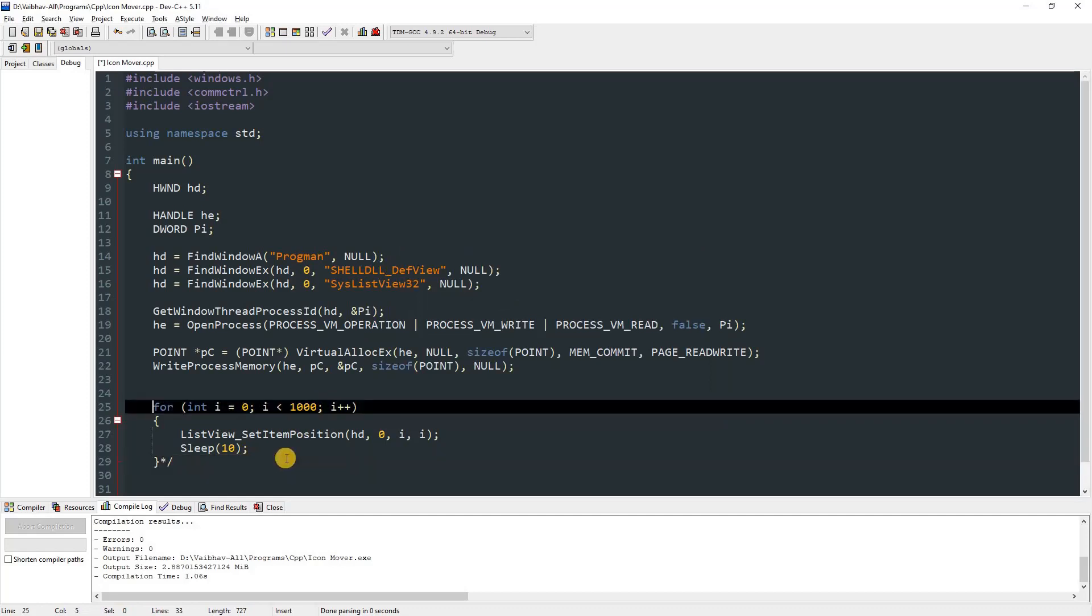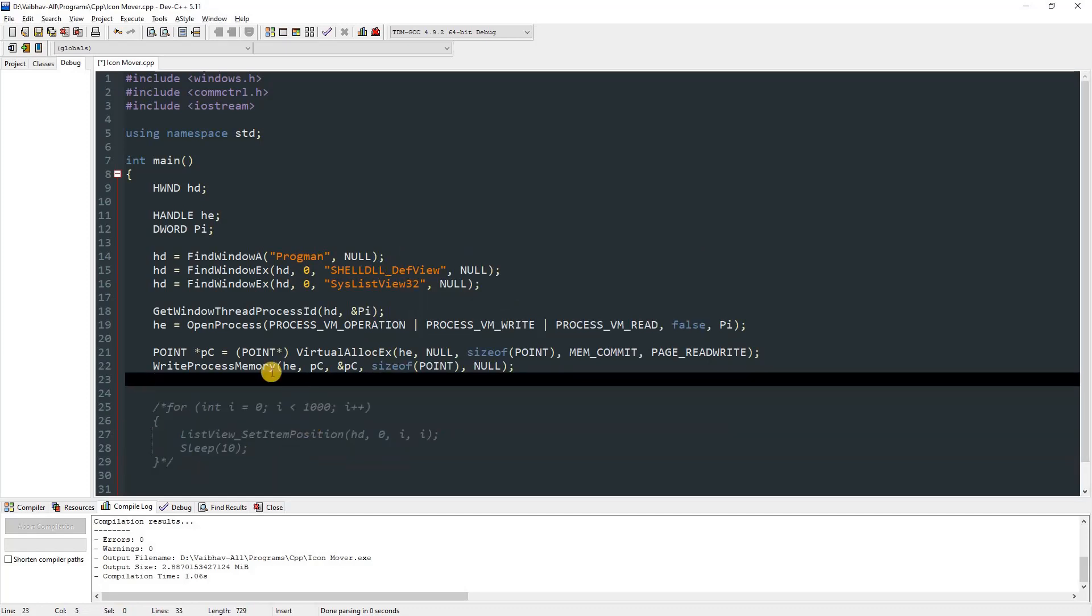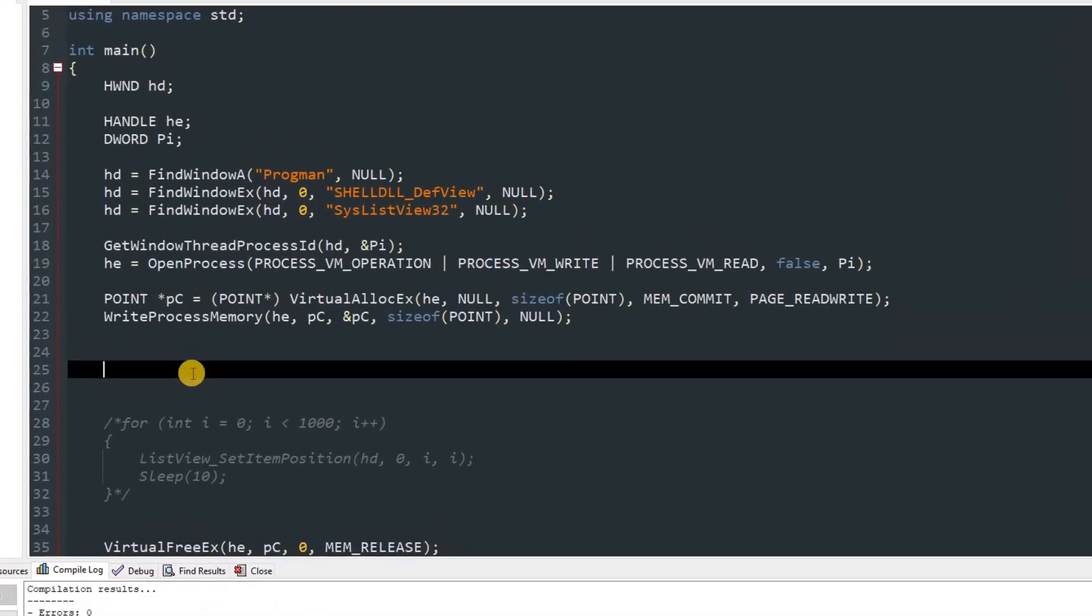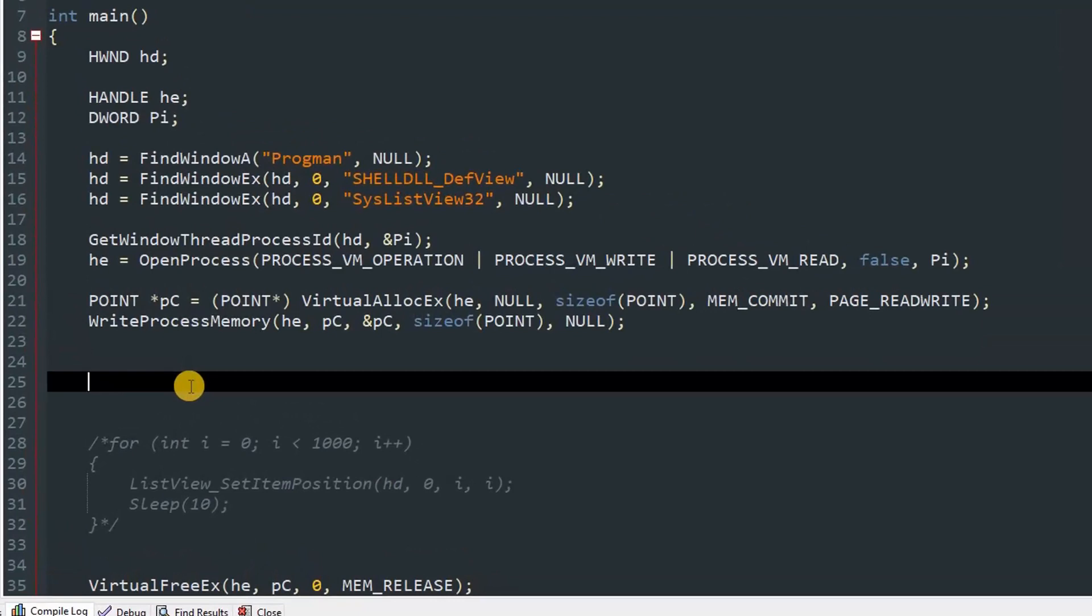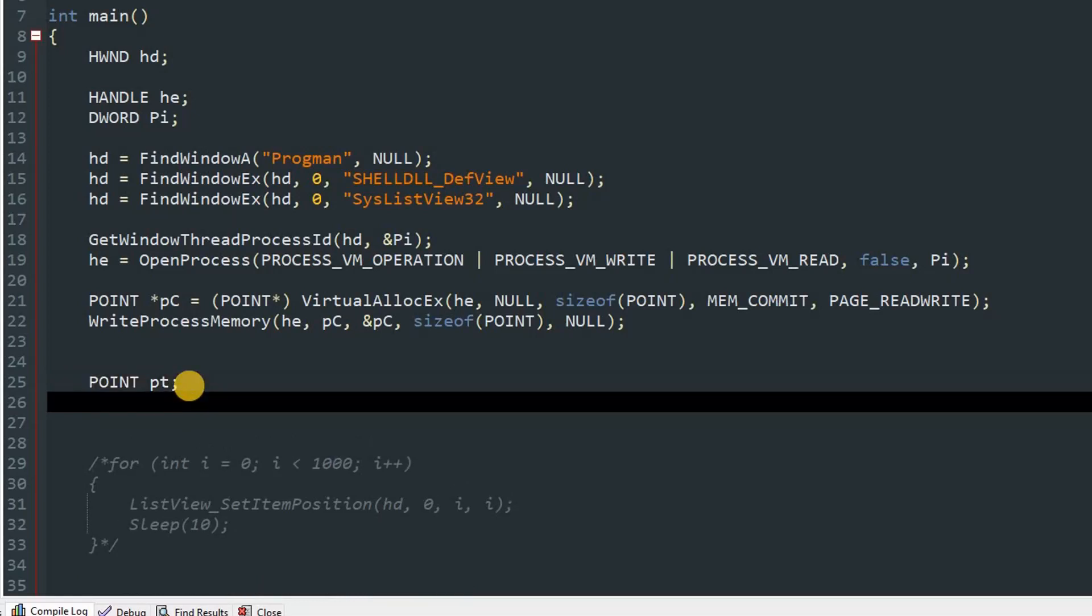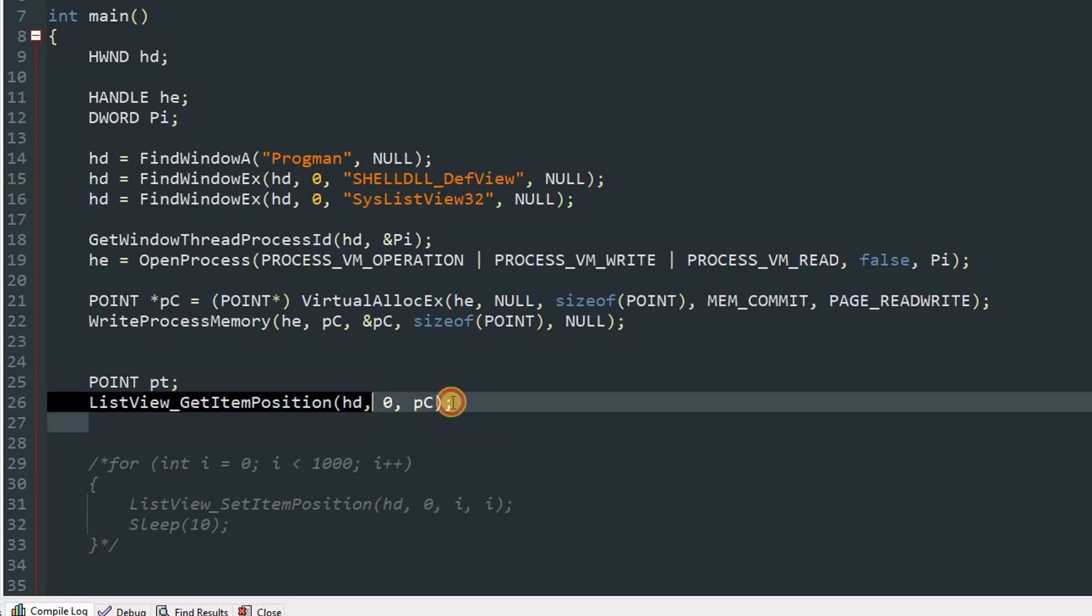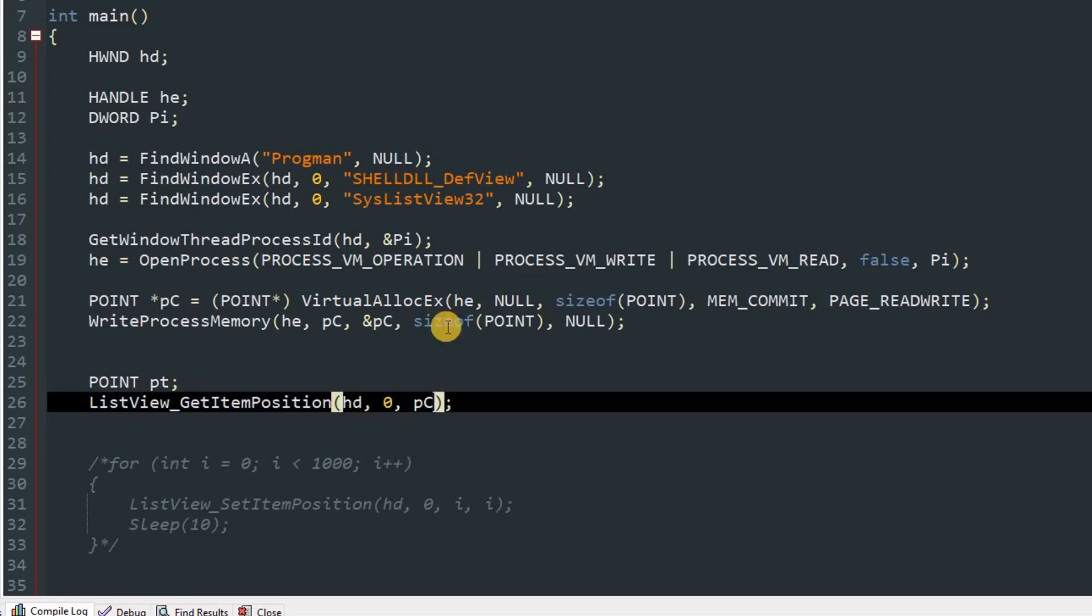And I will get the position. So over here just comment this thing. Yeah, now it's commented, and now we can type our get command. So get command is a bit different. For that you have to make a new point variable. So make a POINT and name it anything you want. This will be the position of the icon. So yeah, now you can do ListView_GetItemPosition and pass in our hd, then the index of the icon, so we'll use zero, and then our pc variable.